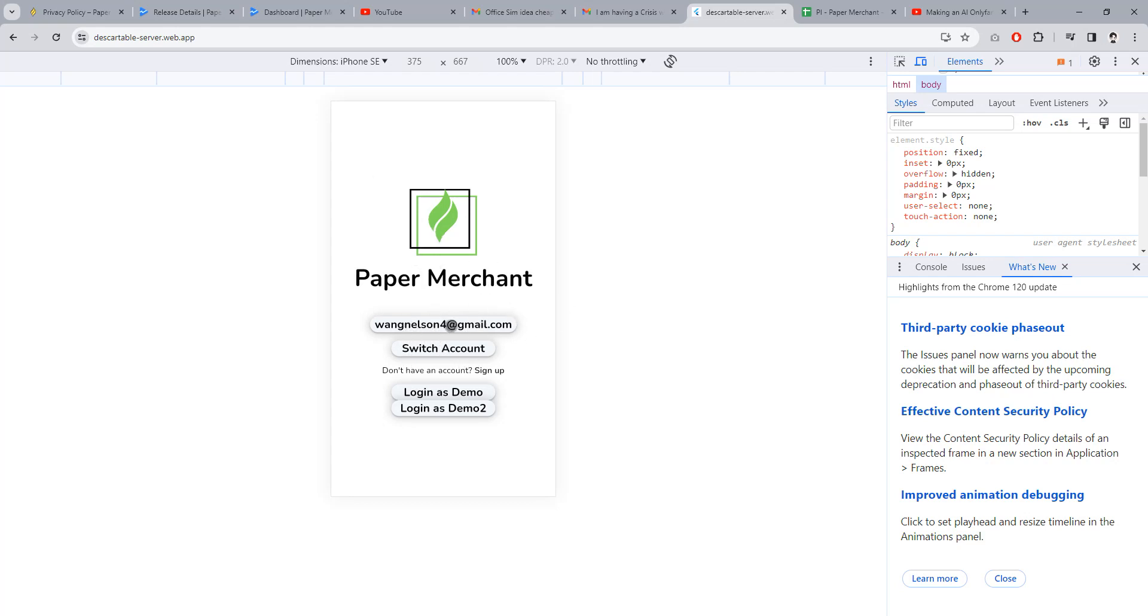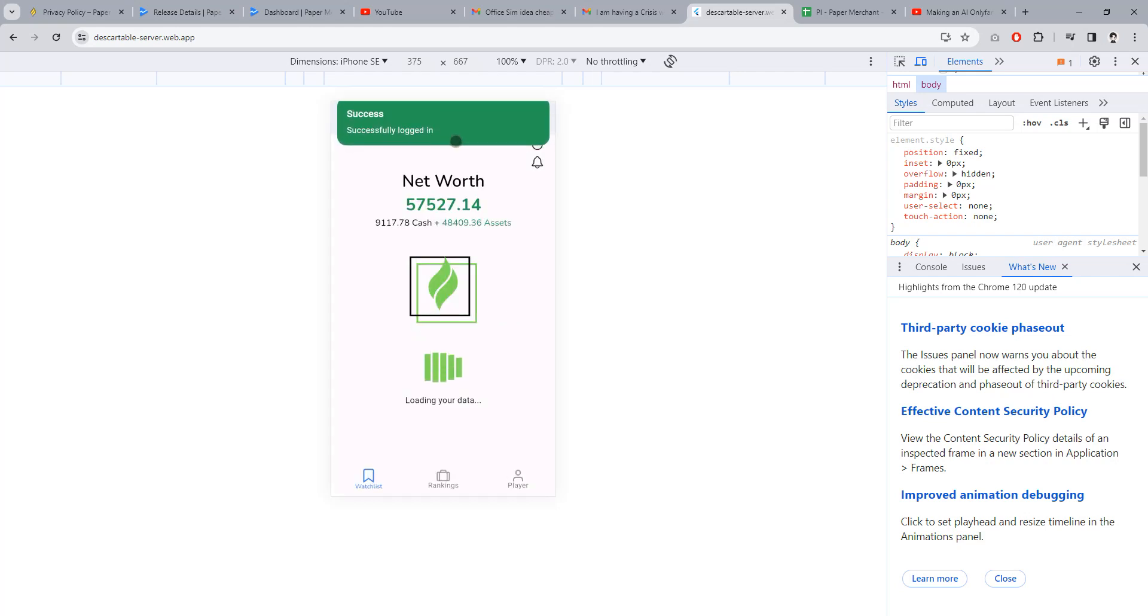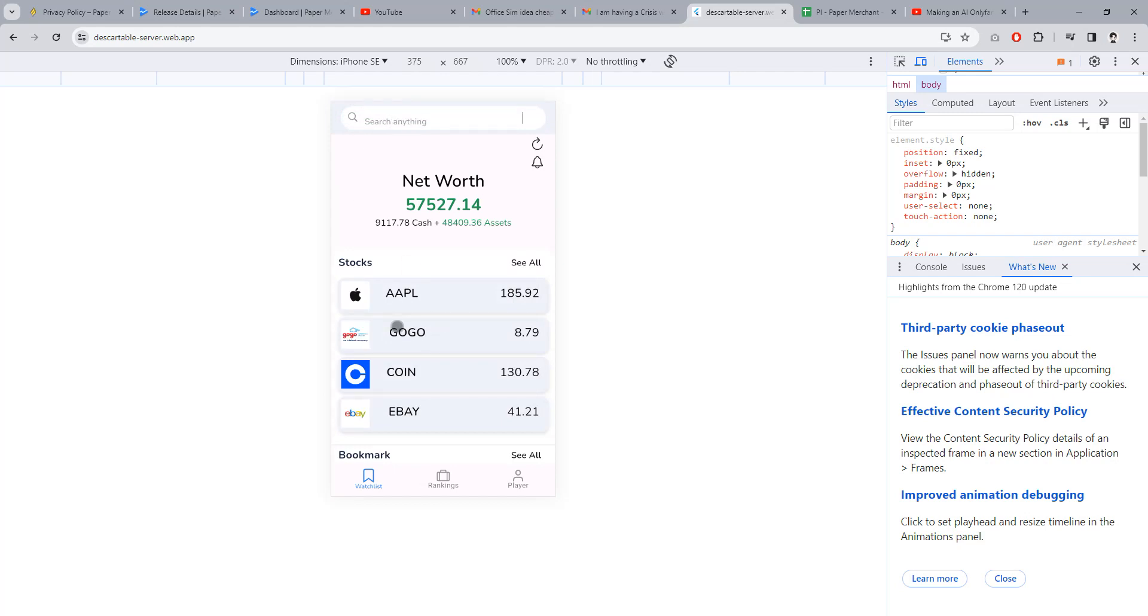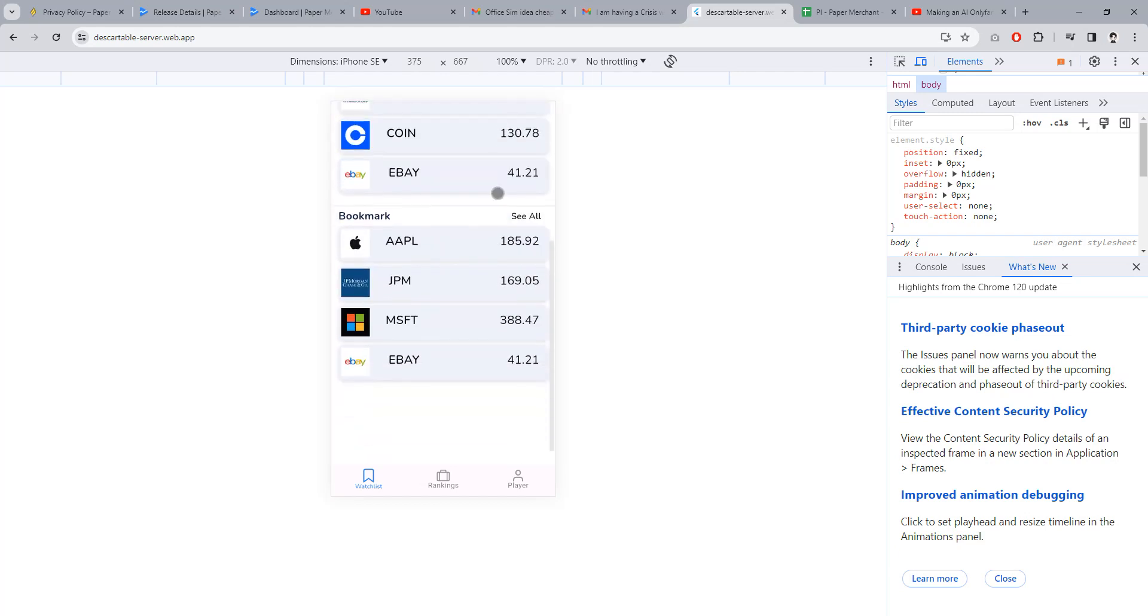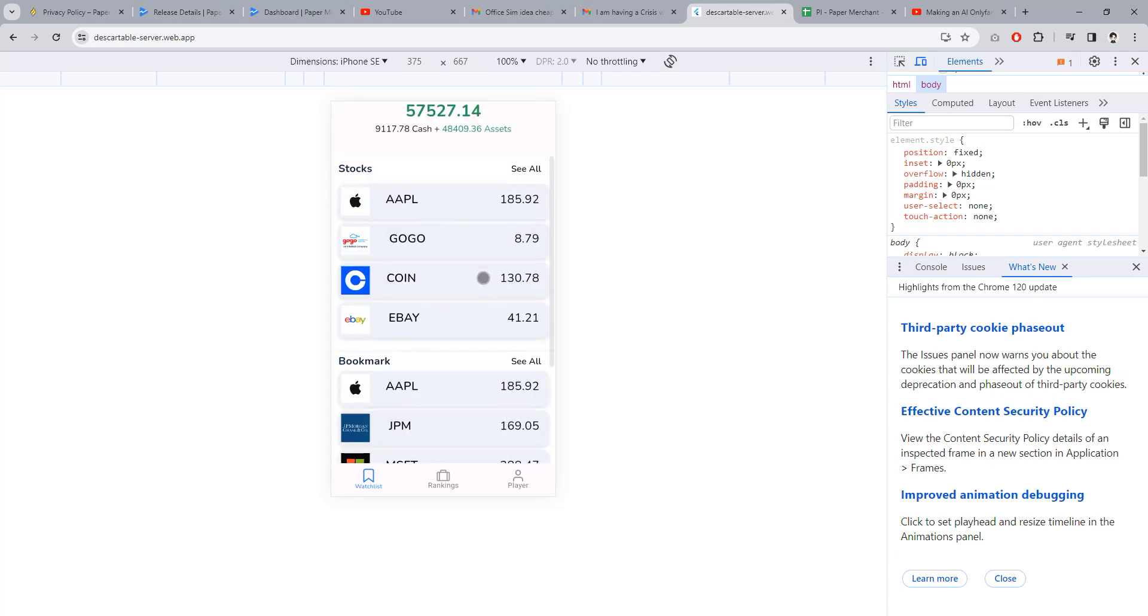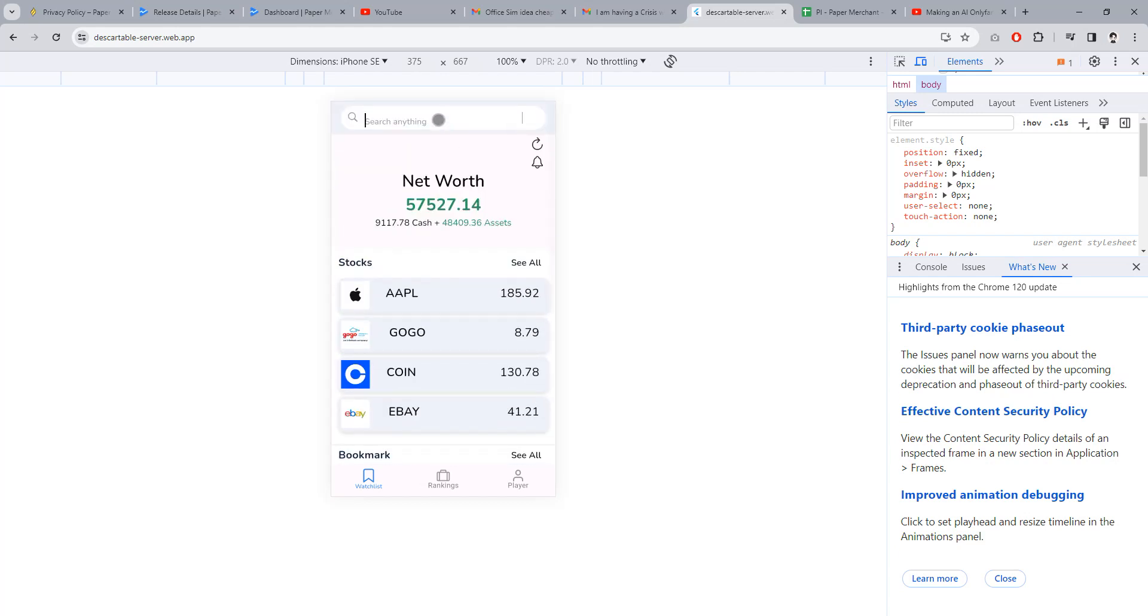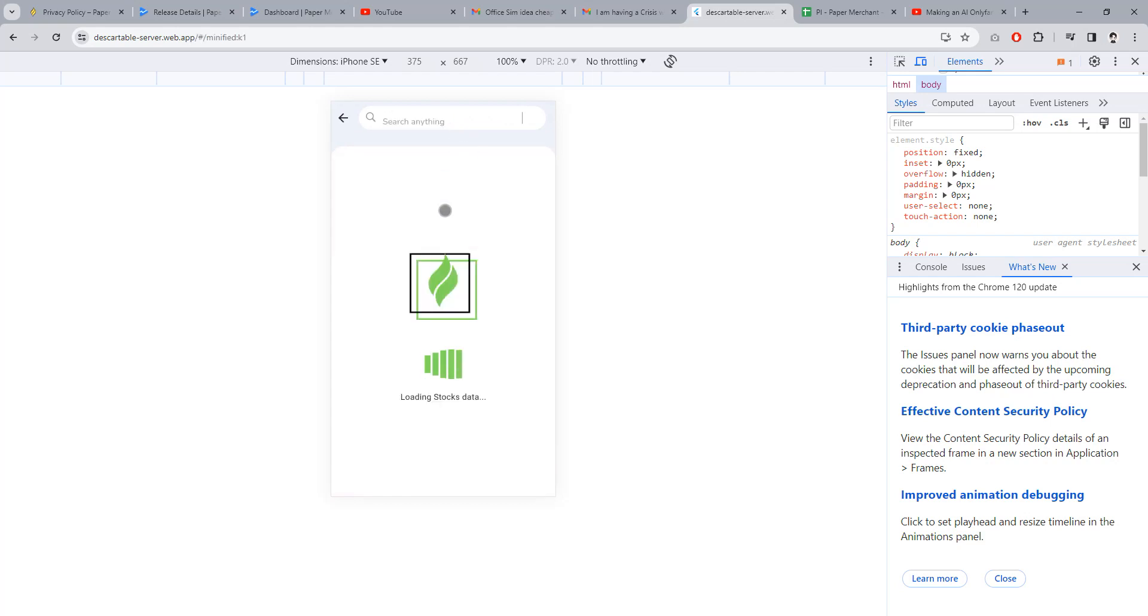This is the Paper Merchant app. You can log in with the last user that was my last user, that's why it saved my Wagner so too. You can see my portfolio, search applications like Google.